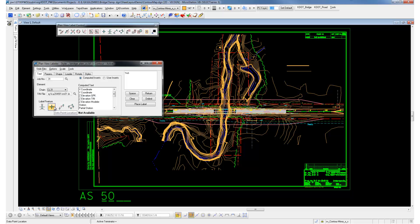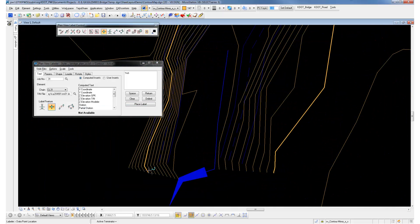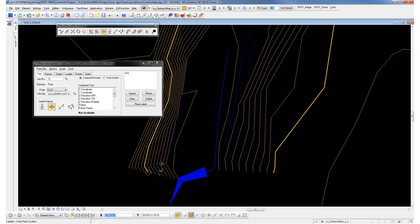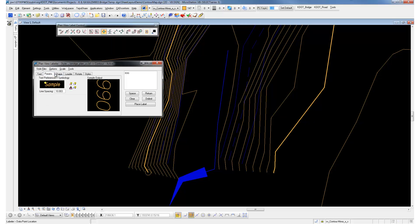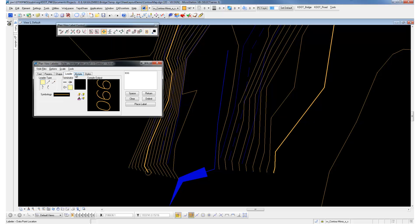You can hit the little data point location. Zoom in so you can see. So we snap to the end of a contour, and it picks up that elevation off the TIN file. We can rotate it pretty much any angle that you want.